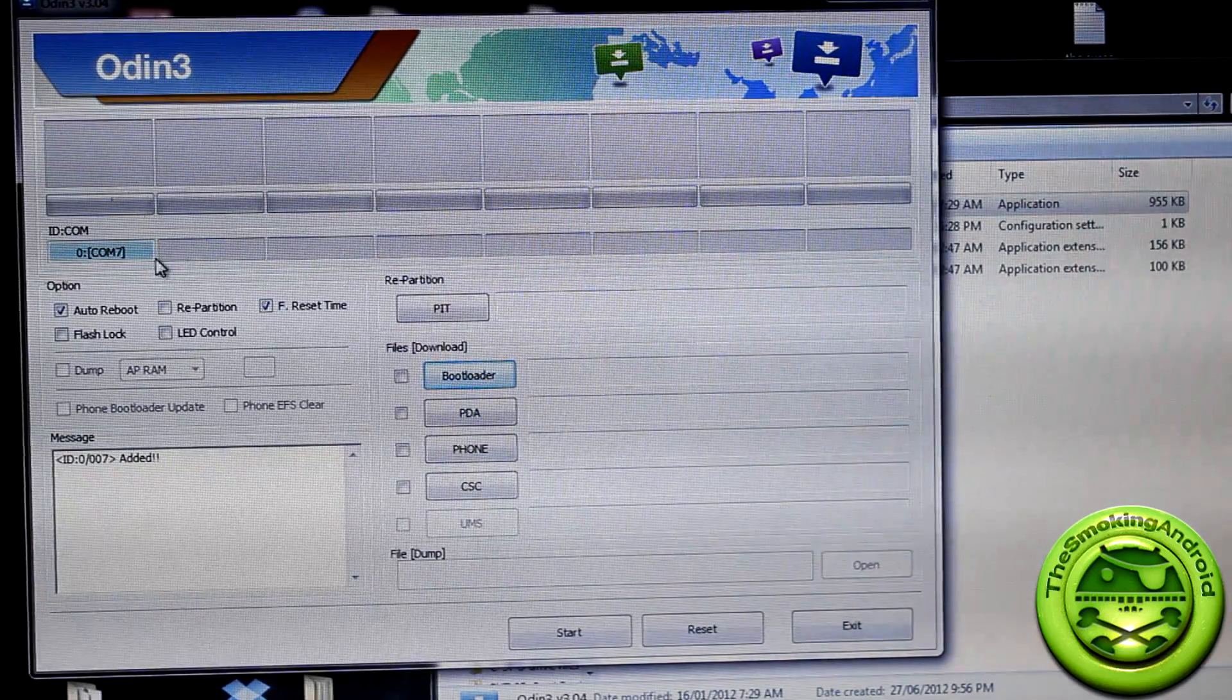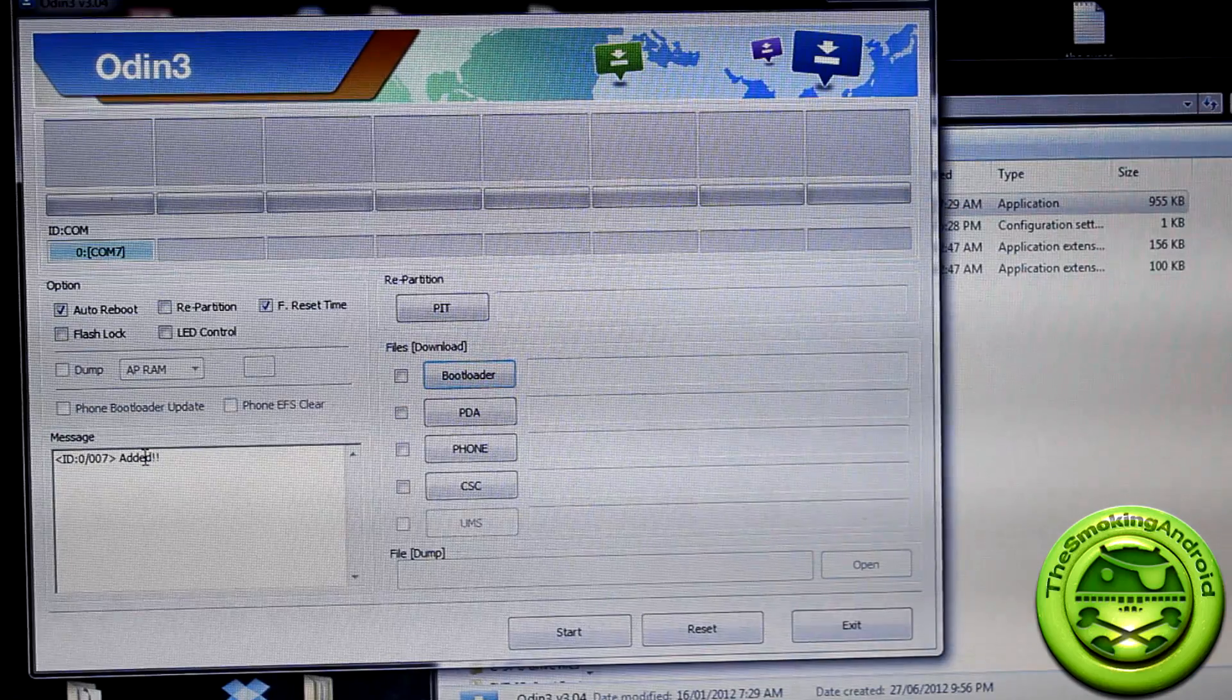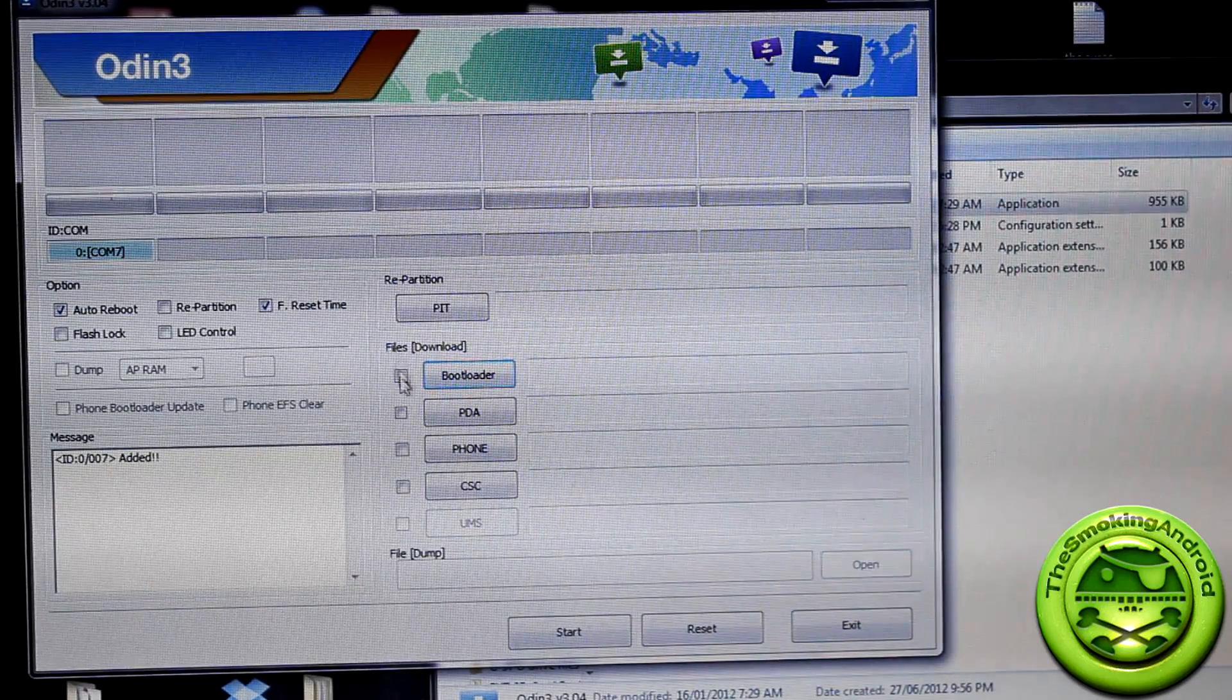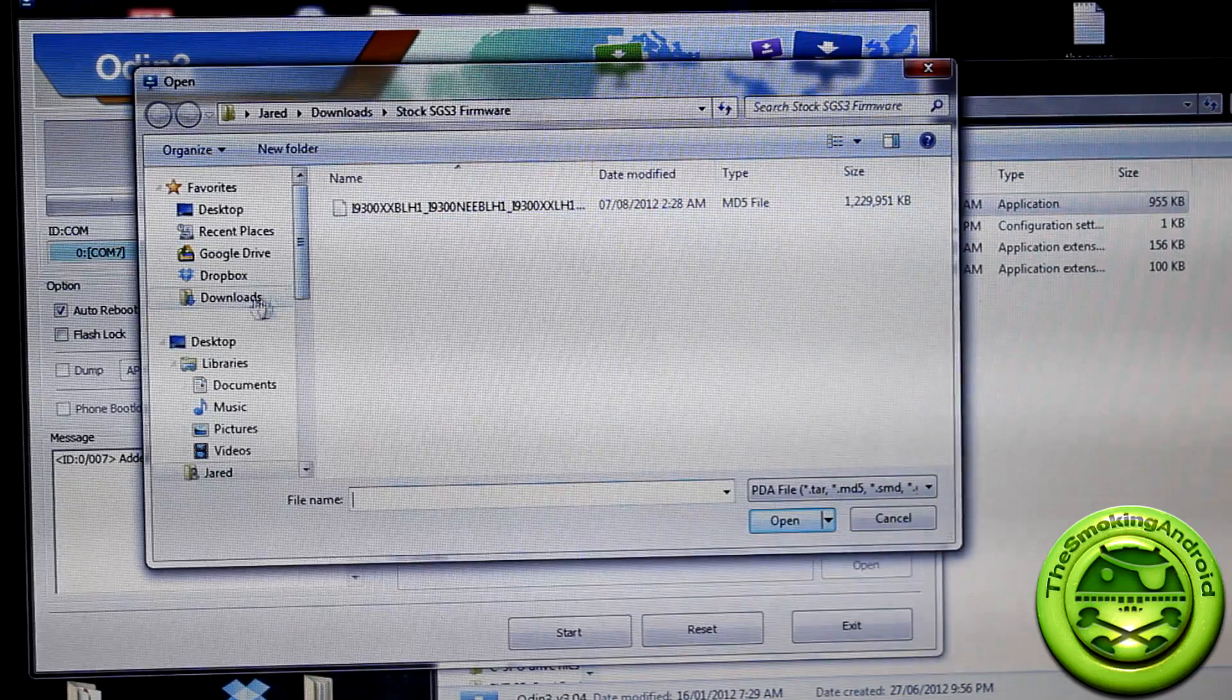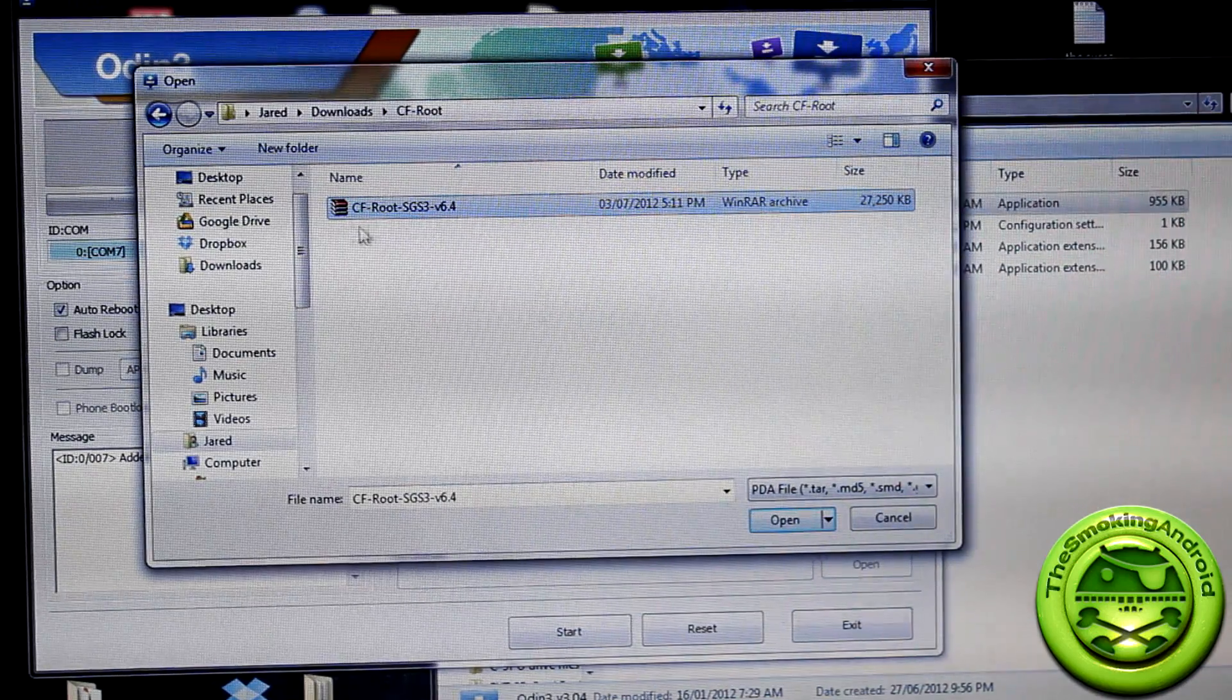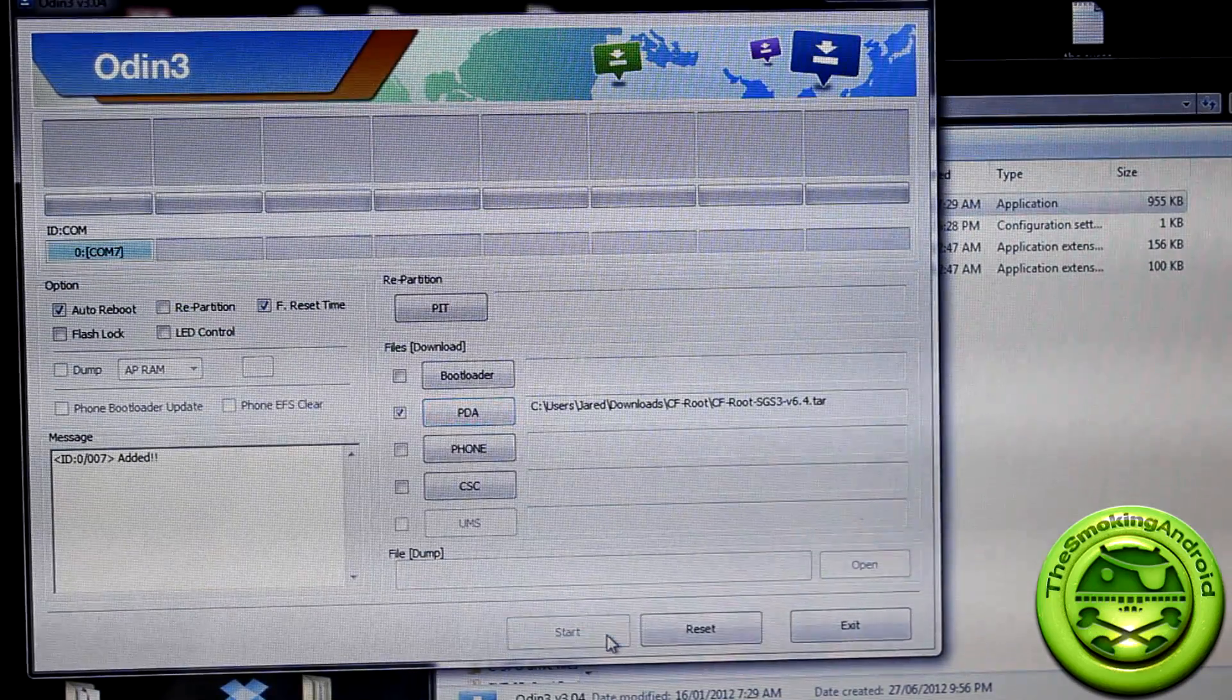So the program has now recognized our phone. So you'll see everything is good to go. Down here, you'll notice that it says added, which means that a device has been added. So you want to also make sure that things like repartition are not checked. The only things that should be checked is auto reboot and F reset time. So what we'll do here is go ahead down to PDA and we will look for this one right here. This is the extracted file. It's not showing the zipped file. This is now showing the extracted file. This is all you need to see.